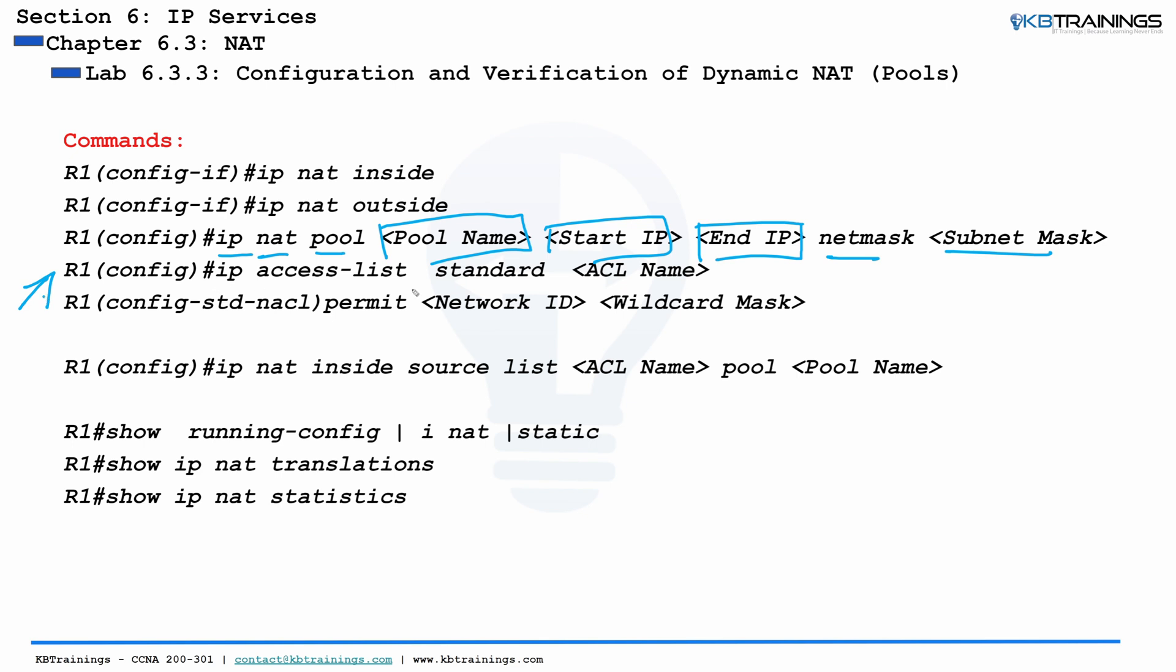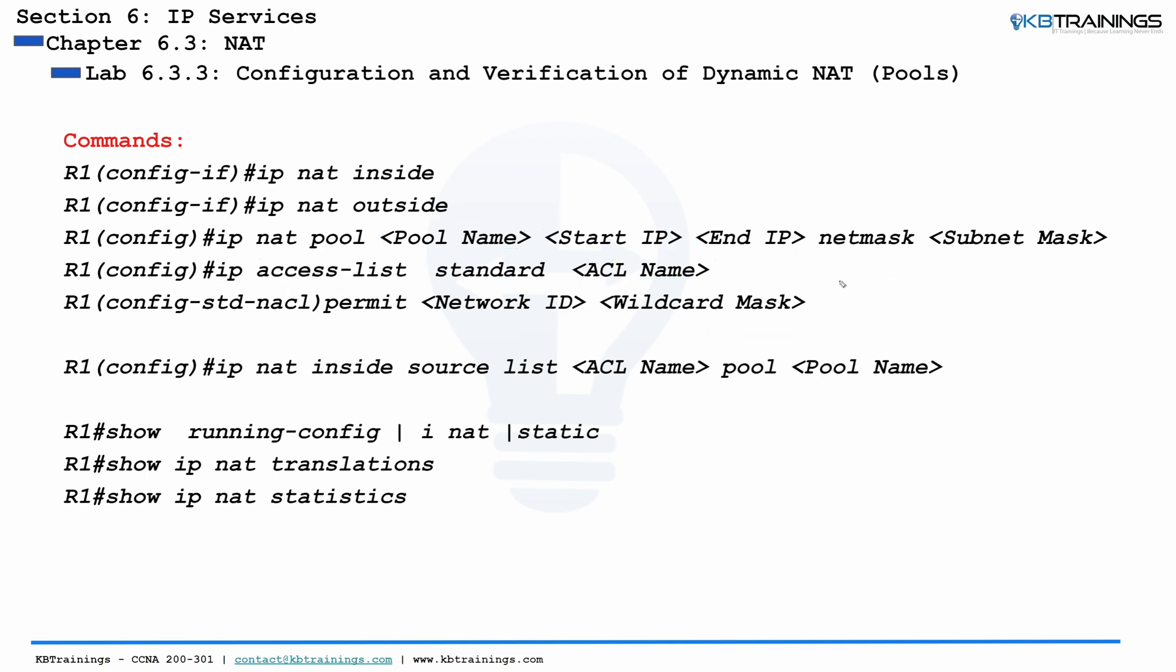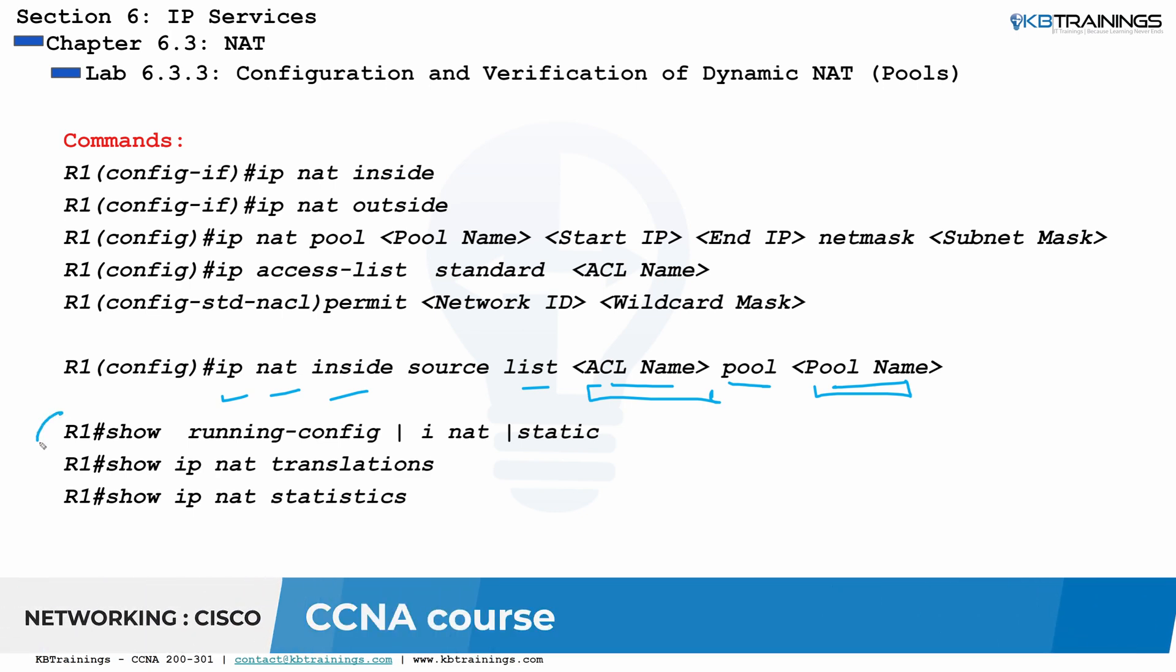So here we have a standard access list. By doing IP access-list standard, we give it a name. And then inside the access list, we're going to permit network ID and the wildcard mask, depending on what we're trying to select. And then we have the command, the final command for configuration, which is IP NAT inside source list, we give the access list, and then pool, the name of the pool, and that will be it. These are verification commands that we're going to use as well.